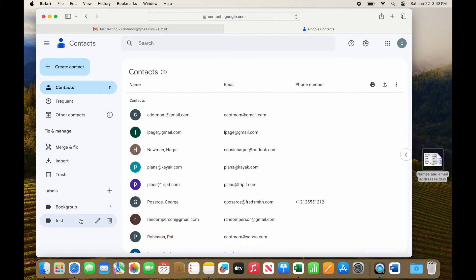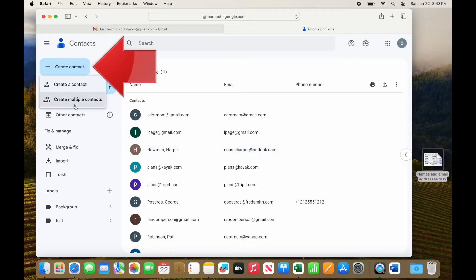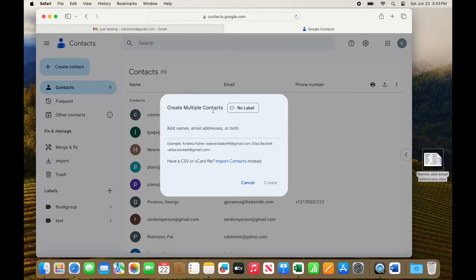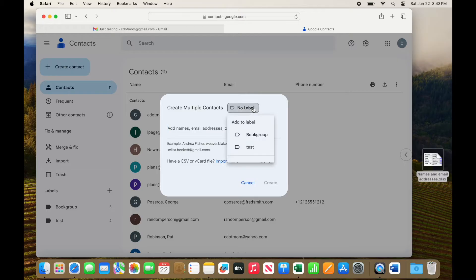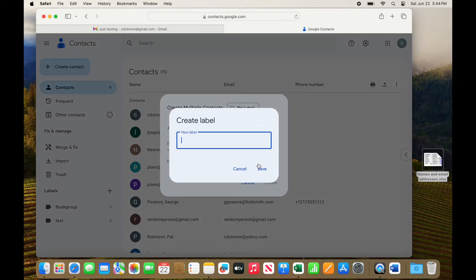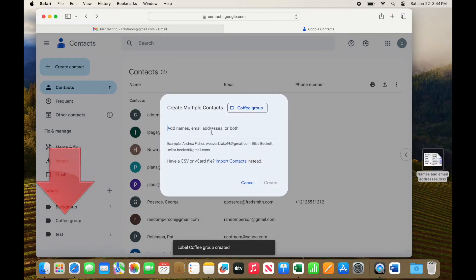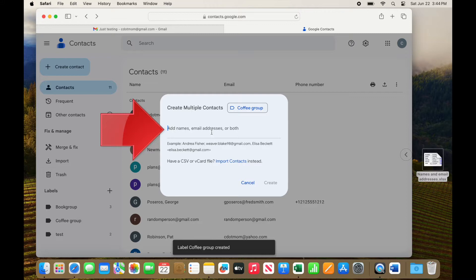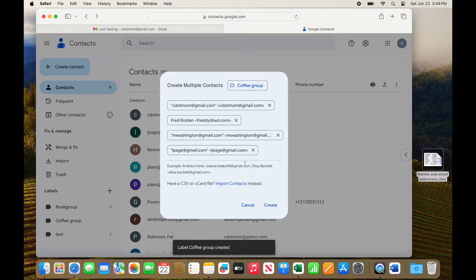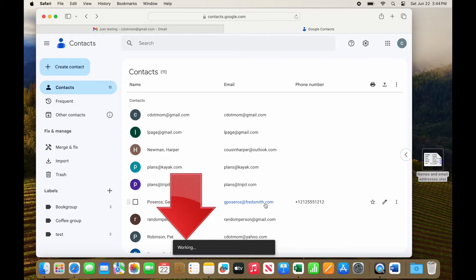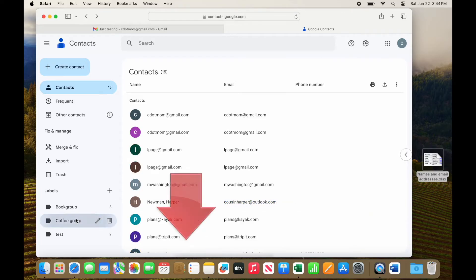Suppose we want to add all the people we just copied to a new label called Coffee Group. On the upper left, click the blue button that says Create Contact, and then select Create Multiple Contacts. We don't want to do these one at a time. In the Create Multiple Contacts window, note that it says No Label. Click there, and then click Create Label. Type a name for your label, and click Save. You see the label appear on the left. Now paste the names and email addresses you copied before here, where it says Add Names, and click Create.